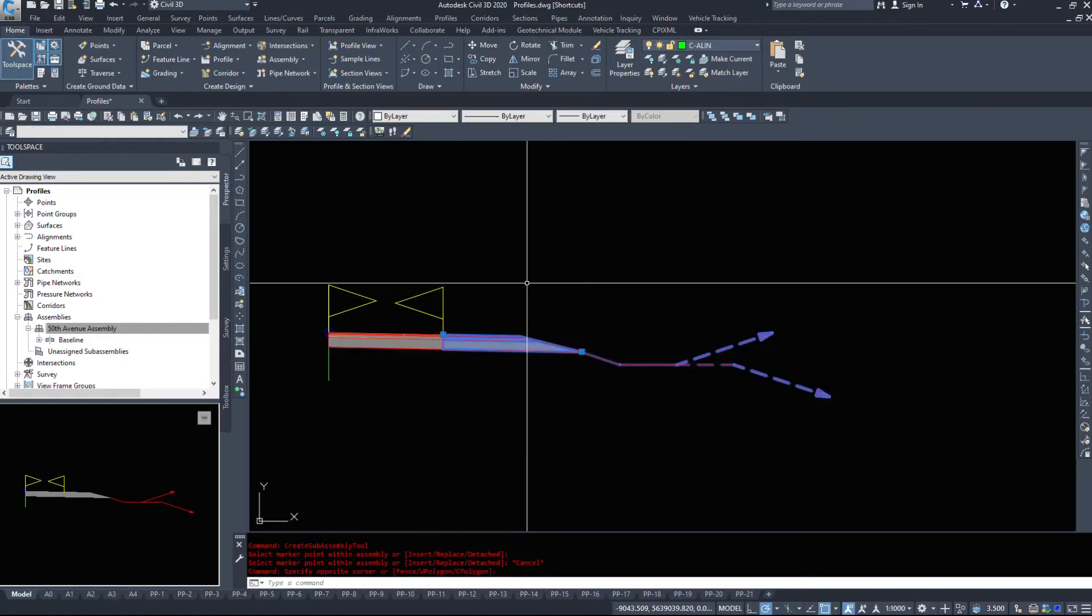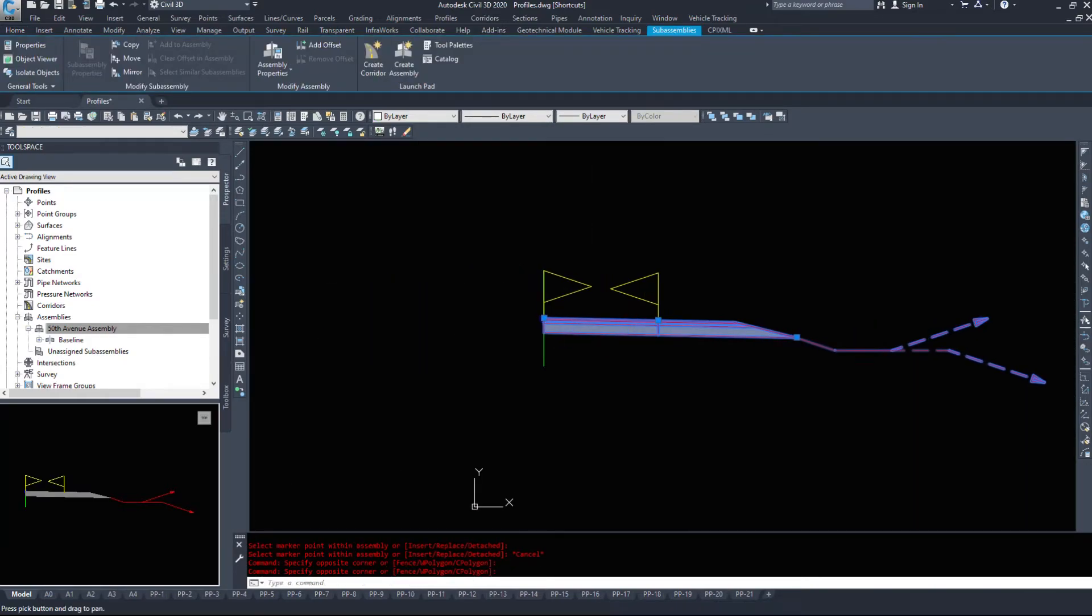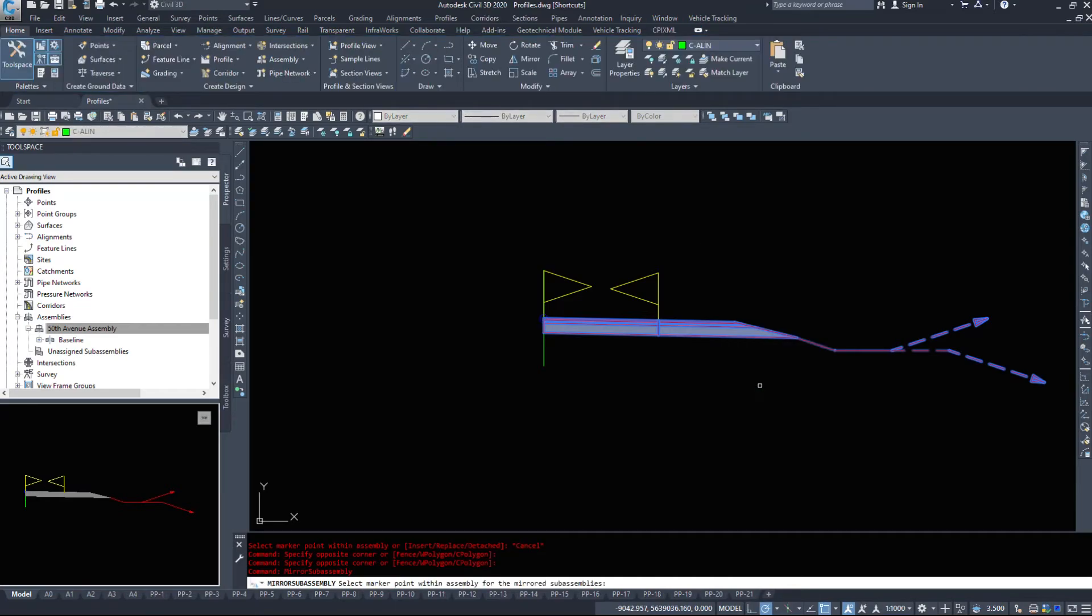I'm going to select these three pieces now because we've defined half the road. I'm going to right click, mirror. The mirror command, if you type in mirror, will not work. You have to right click mirror.